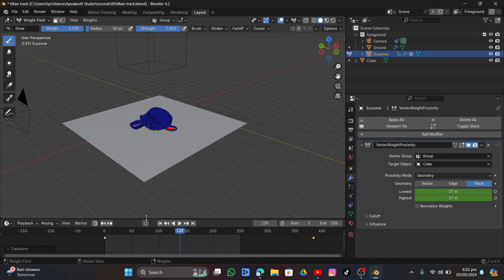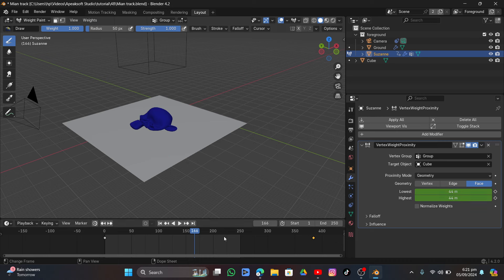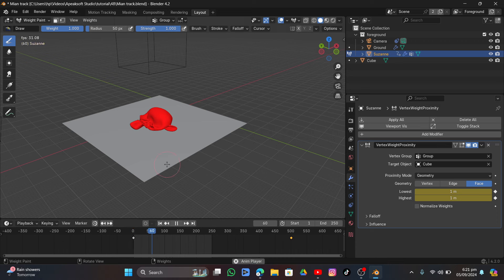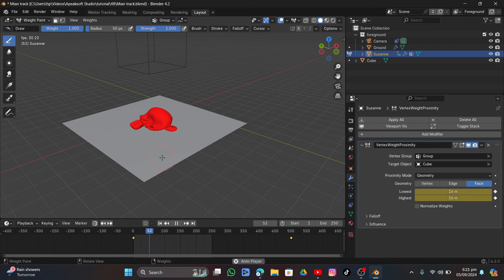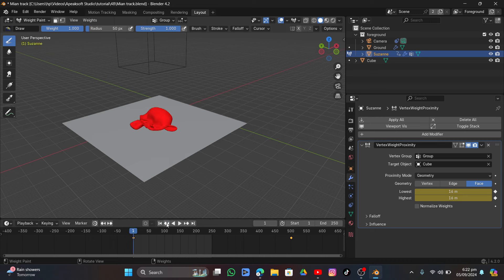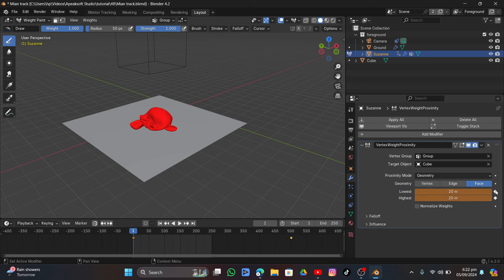Adjust the keyframe timing to get the desired speed — move the keyframe farther out to slow it down. Try setting the first frame's Lowest value to 16 and add a keyframe. Adjust Highest and Lowest values — trying around 30 and 20 — adding keyframes to find a good inflation timing.